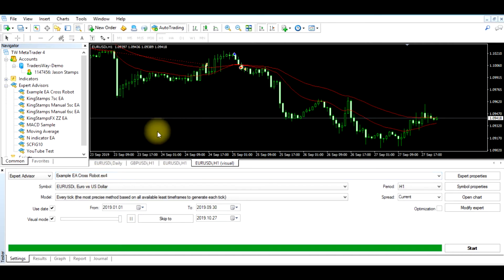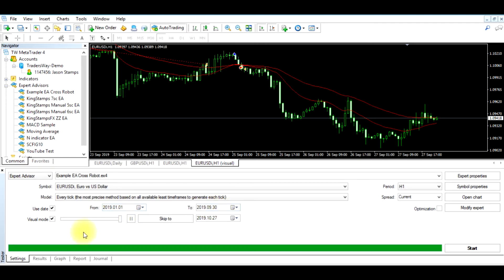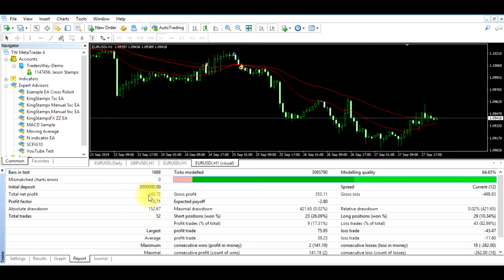So first, we've ran the Expert Advisor from January 1st, 2019 to September 30th, 2019. If you look at the results, it lost money. The total net profit is negative $145.